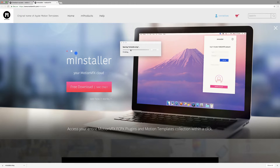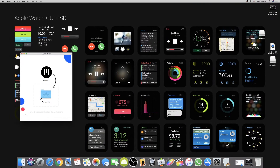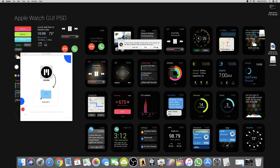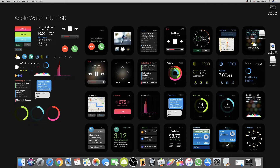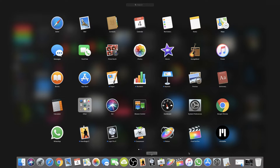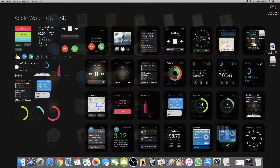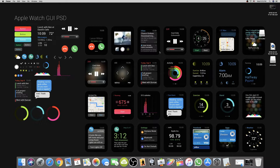Once the download is finished, just click on it and it will install into your system. Click through the installer — it's done. Move it to Applications. Now we are done installing the installer. Go to the Launchpad and at the bottom right you will see the mInstaller — just click on it.